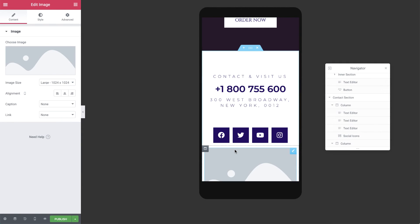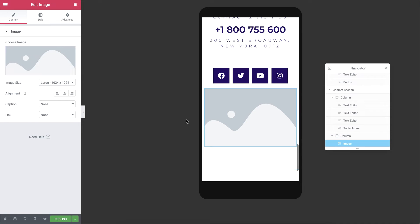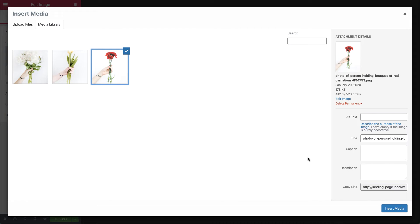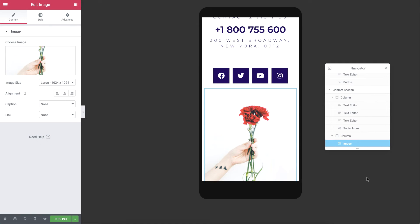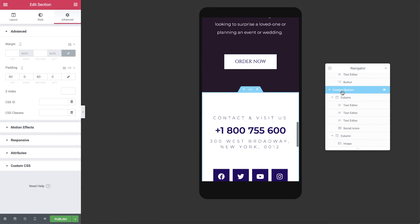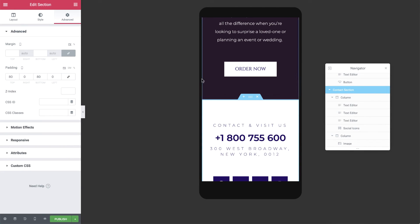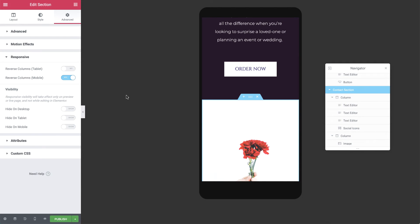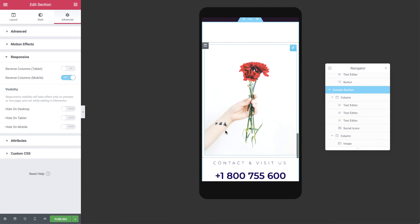I'll drag an image widget into it and choose this nice flower. Now back in the section's Advanced settings, under Responsive, if I reverse the columns for mobile, the image will show first.